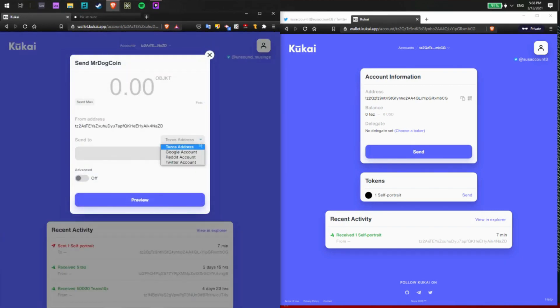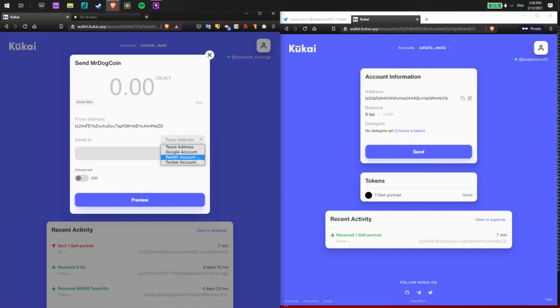And then I'll choose Twitter from the drop down menu here. And as you can see, we can also send to a Google or Reddit account as well as a Tezos address.